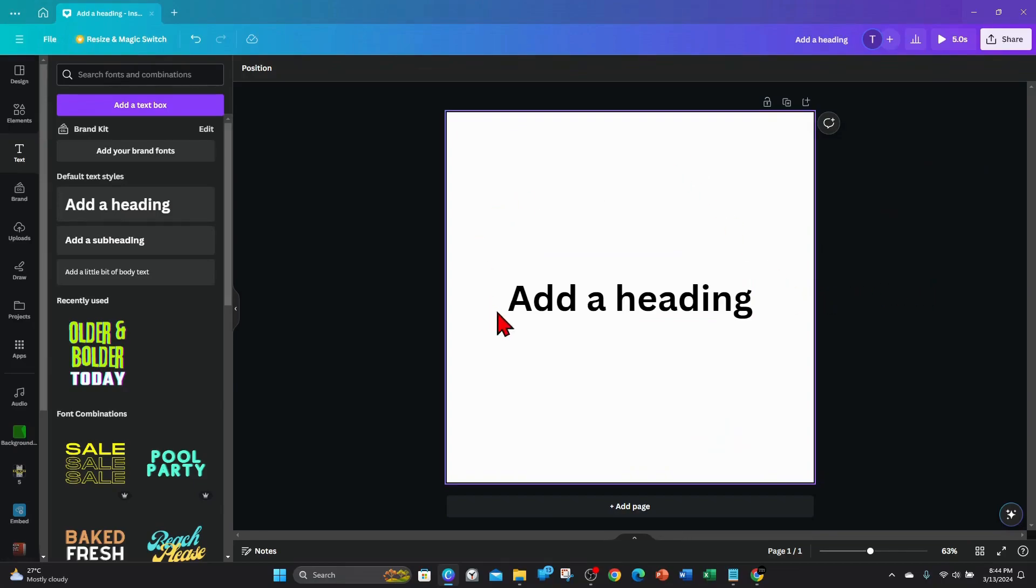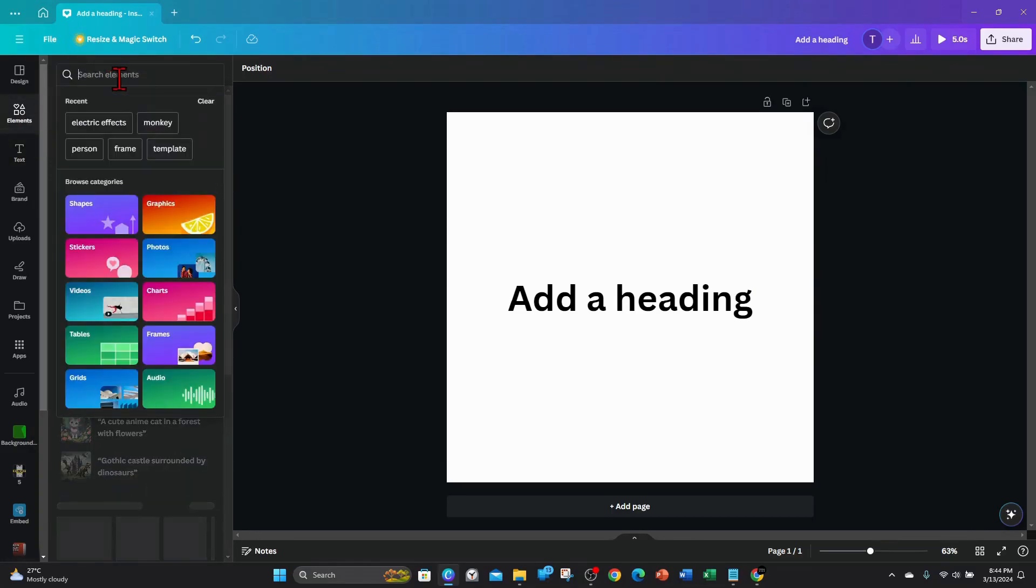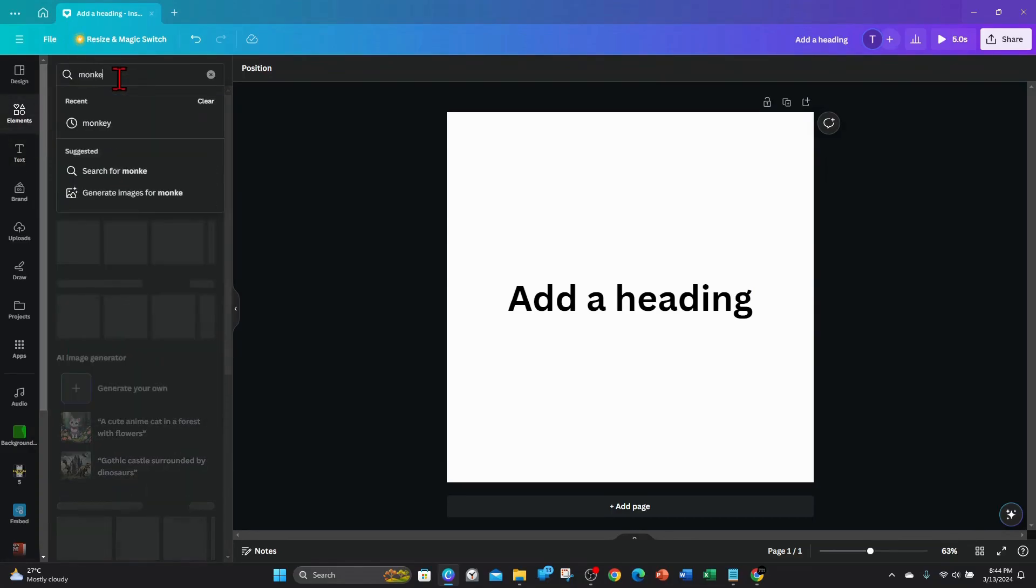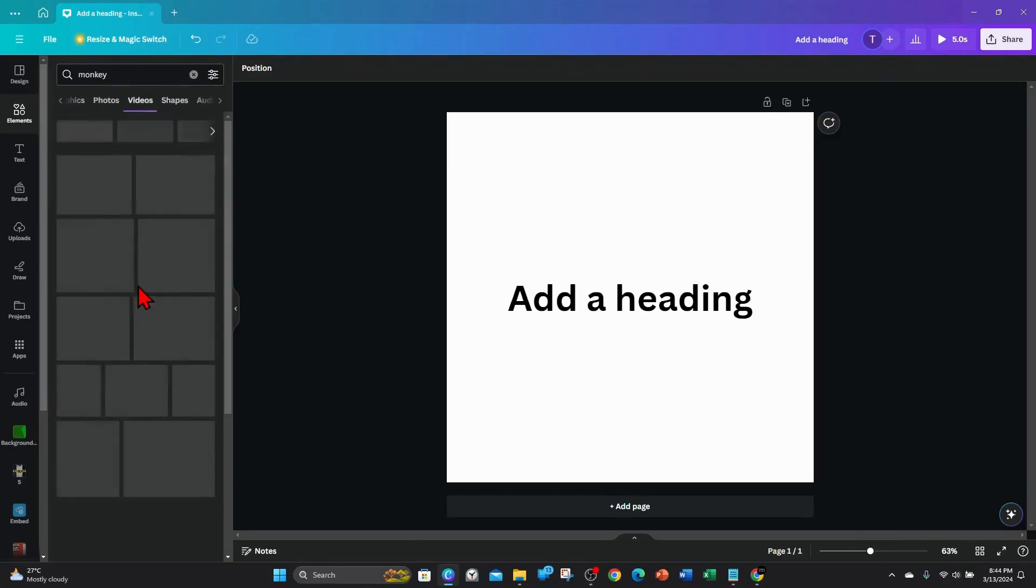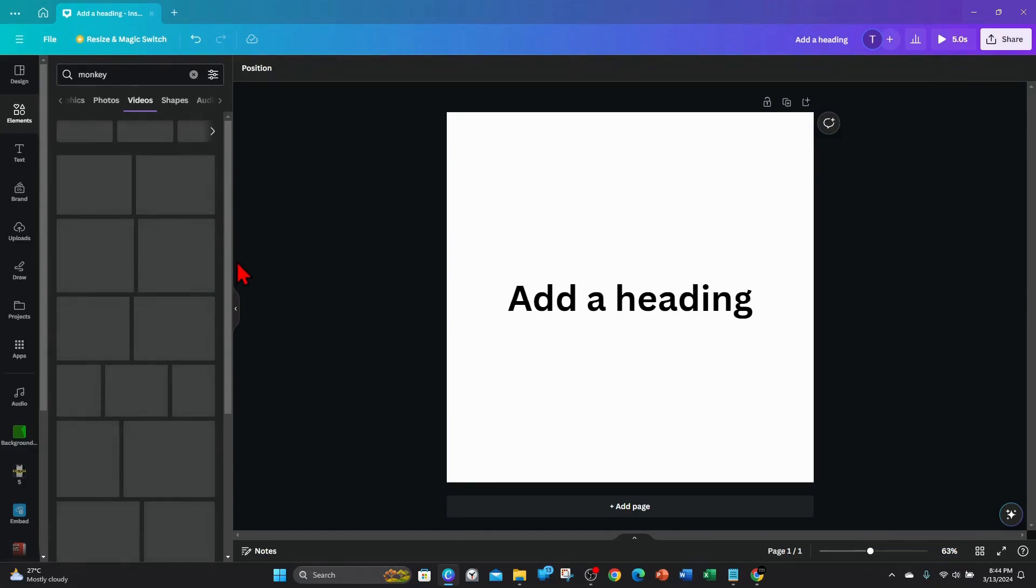A monkey video here. So I'm gonna click on videos, wait for it to load. Internet's quite laggy this evening, so I'll just pause this video quickly.